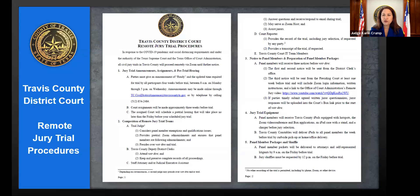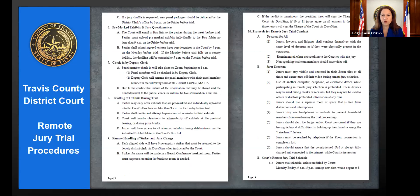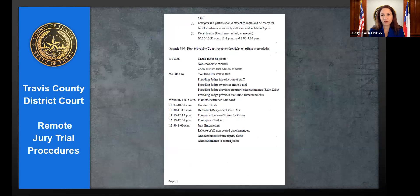Make sure everybody participating in the trial is very familiar with the procedures — they're on the Travis County civil courts website. Become familiar with all the deadlines, protocols, and expectations in the PDF. Make sure your lawyer is very familiar with these rules. The document also provides a sample voir dire schedule at the end.